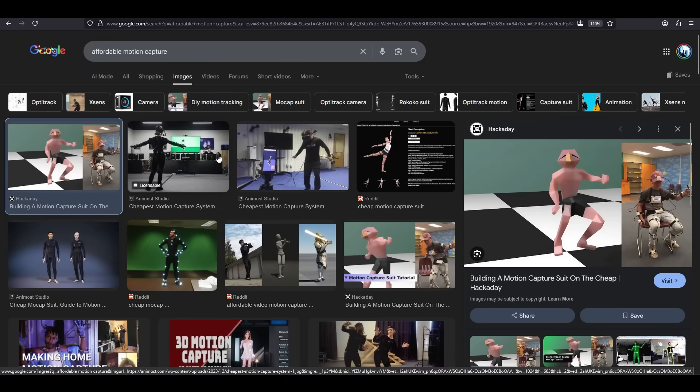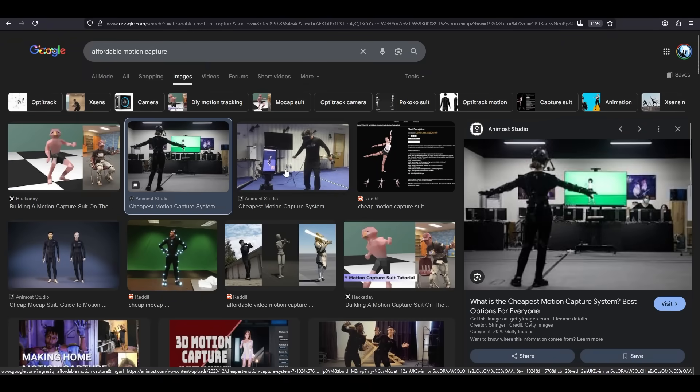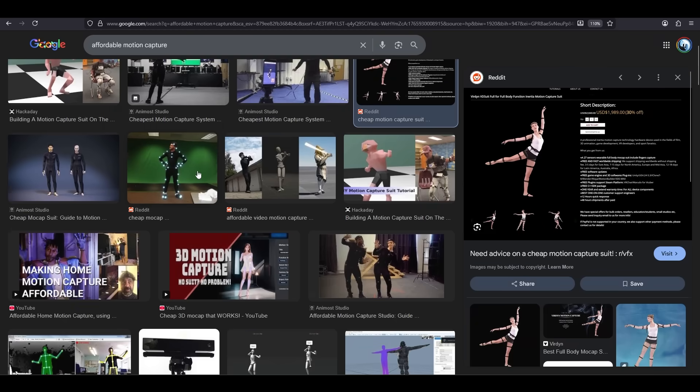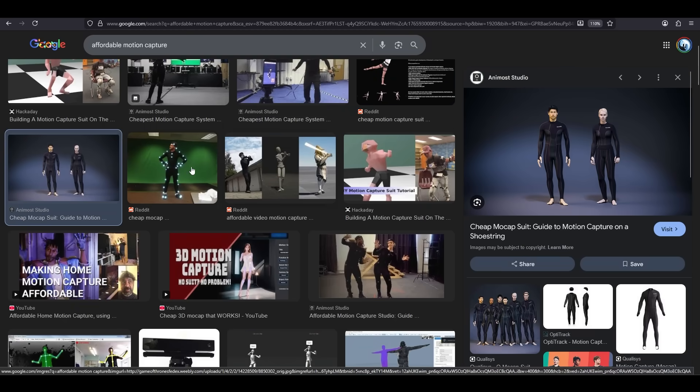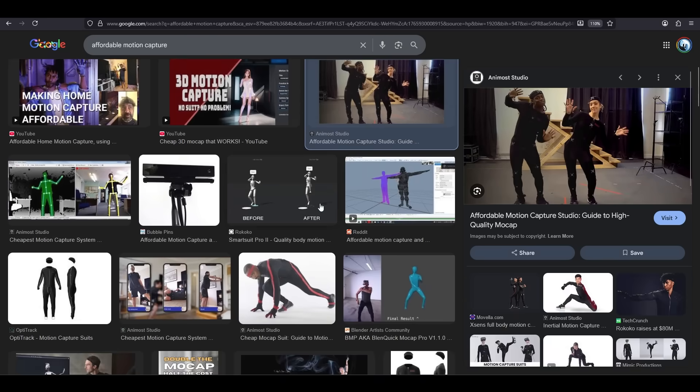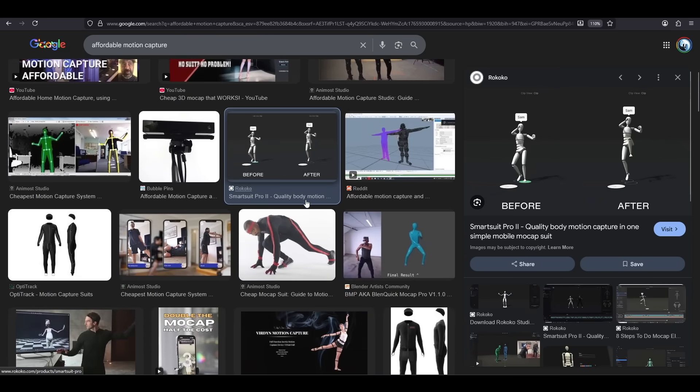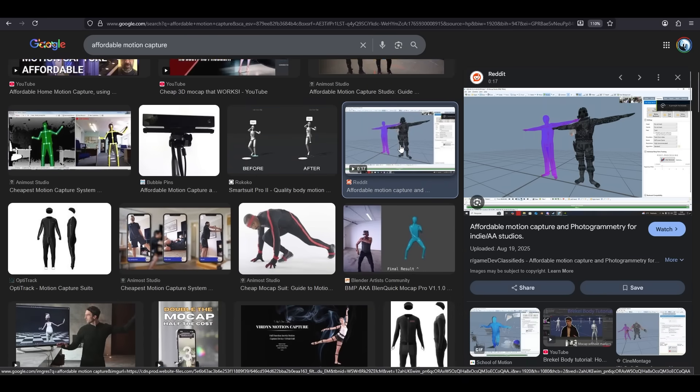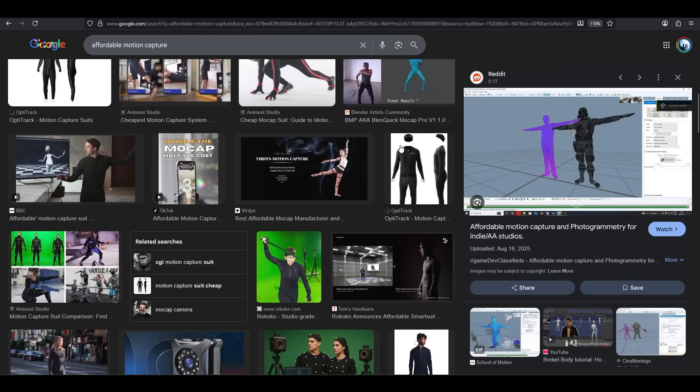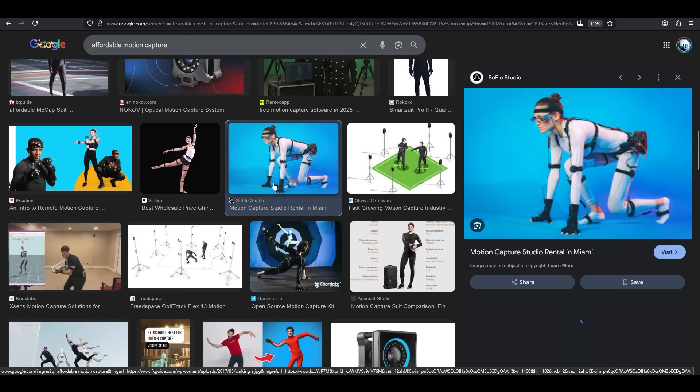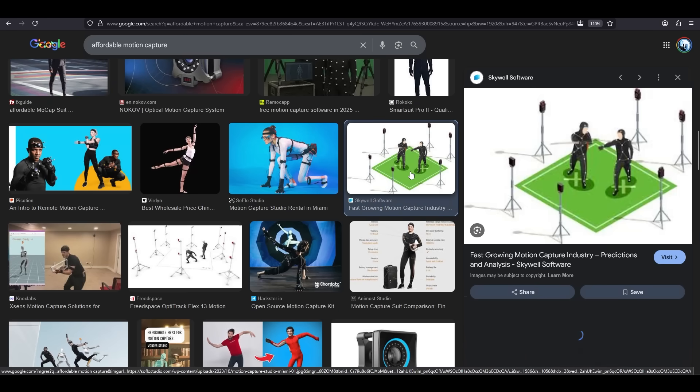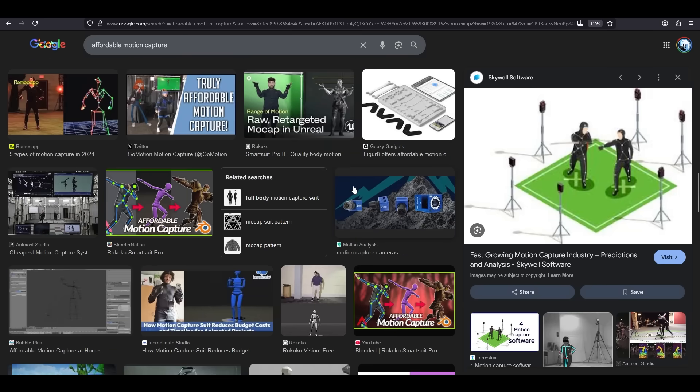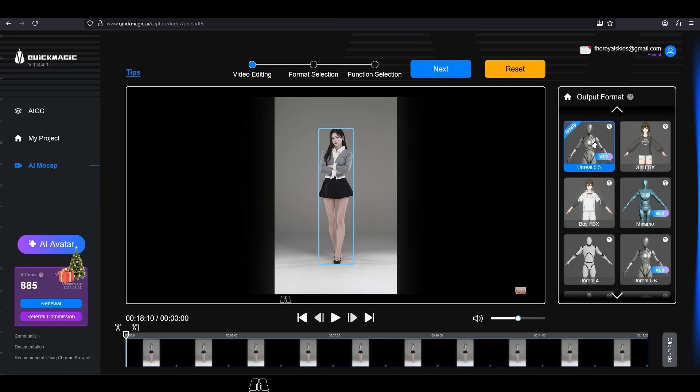You're a solo indie dev, which means you are forced to be the jack of all trades. You do not have time to master and perfect every field of game design, and you definitely don't have money. So when it comes to motion capture, what is the best balance between speed, quality, affordability, and ease of use available to you in 2026?